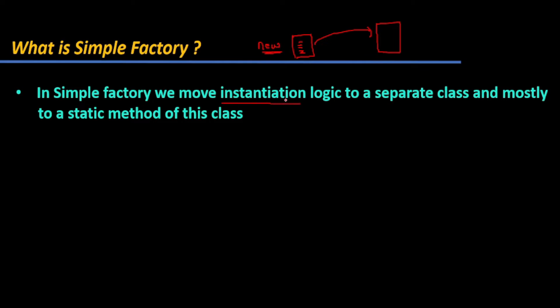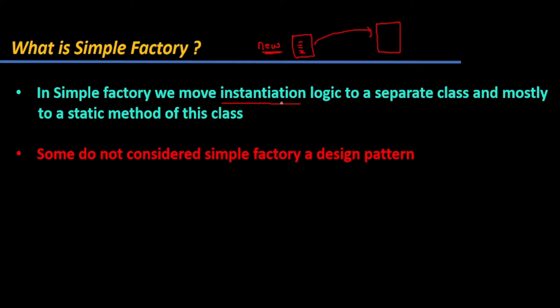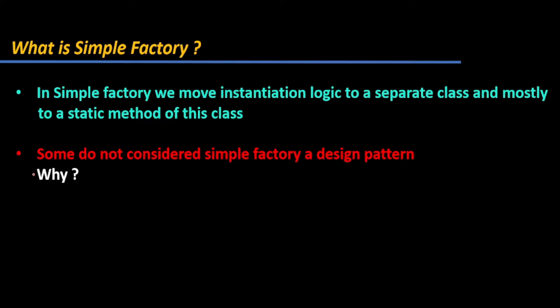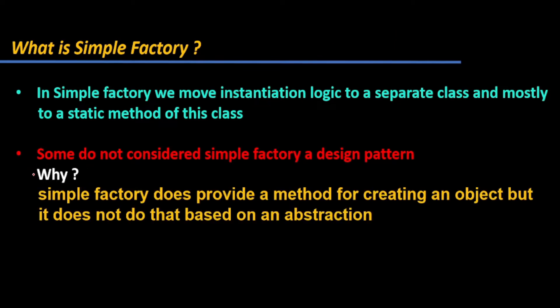Some do not consider Simple Factory a design pattern. Why? Let me give the bookish answer: Simple Factory does provide a method for creating an object, but it does not do that based on abstraction.